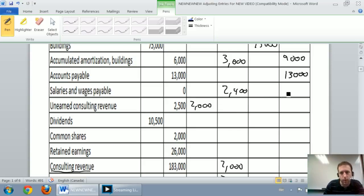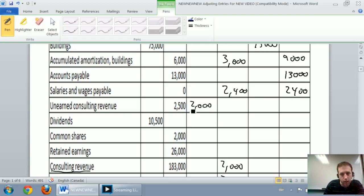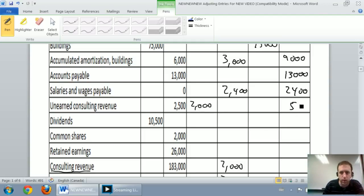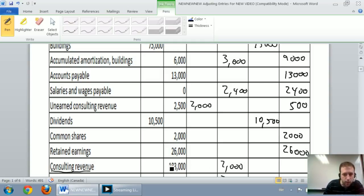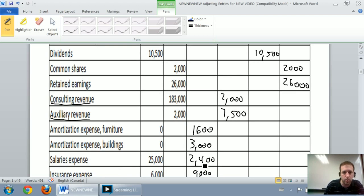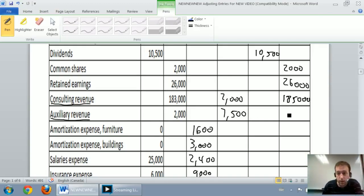Salaries and wages payable: $2,400 credit, unadjusted, ends at $2,400 credit. Unearned consulting revenue: $2,500 credit and a $2,000 debit — the big one is the credit, so $2,500 minus $2,000 gives $500 credit. Dividends: $10,500 debit, unadjusted. Common shares: $2,000 credit, unadjusted. Retained earnings: $26,000 unadjusted. Consulting revenue: $183,000 credit plus $2,000 credit — add them, $185,000. Auxiliary revenue: $2,000 credit plus $7,500 credit equals $9,500 credit. Amortization expense on the furniture: $1,600 debit plus zero is $1,600 debit.